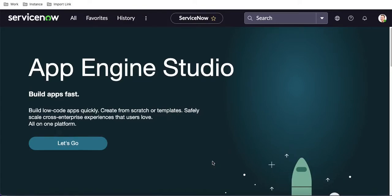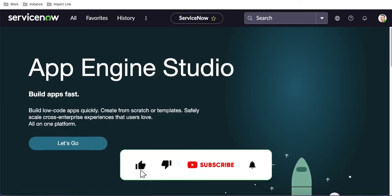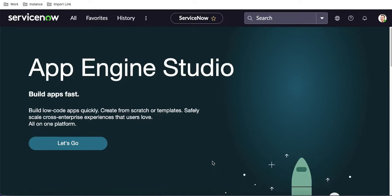Hello everyone, welcome back to my YouTube channel. I'm Rohit and this is the sixth session of the integration training. In this training we'll talk about how we can do validation in import sets. Last session we built our own import set and using the wizard we were able to create a record into the problem table and transform the data from the SOAP message through the import set to the target table. Today we'll do validation. Without wasting time, let's get started.